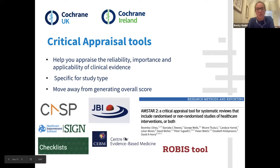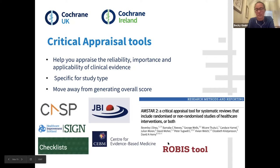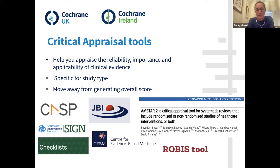AMSTAR is another tool that can be used for systematic reviews of either randomised or non-randomised studies. And there's also the ROBIS tool — Risk of Bias in Systematic Reviews — produced by the University of Bristol, which again is something that can be used for systematic reviews.